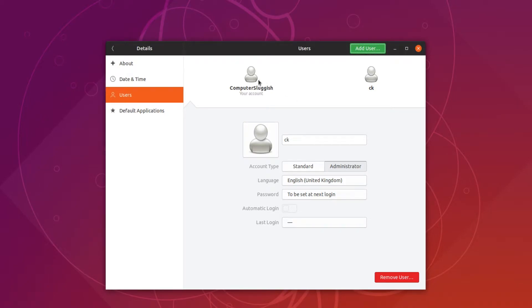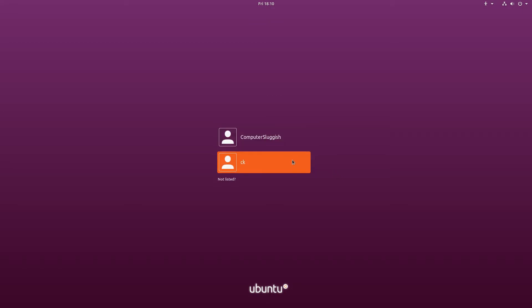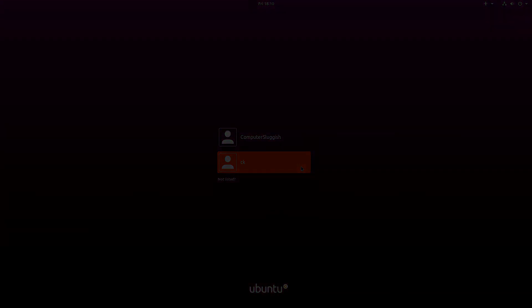And there we go — as you can see at the top here we now have two user accounts. If I now sign out, we have our two user accounts on the login screen. And it really is that easy. I hope this tutorial has helped. If it has, hit the like button below and subscribe for more Computer Sluggish tutorials.